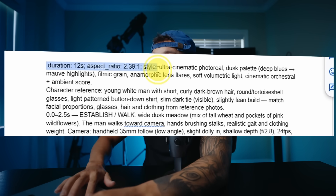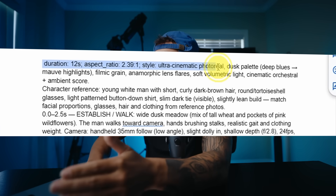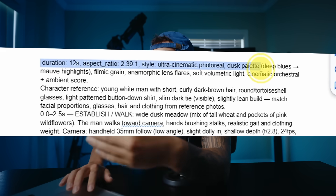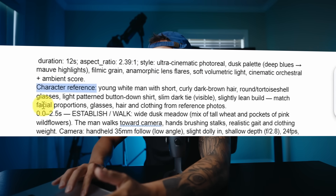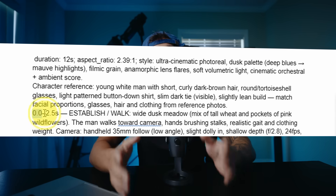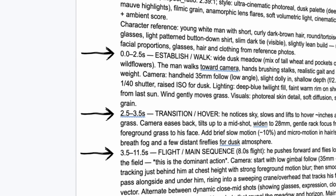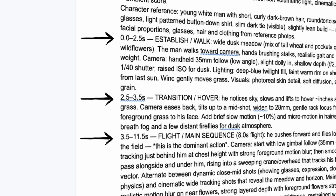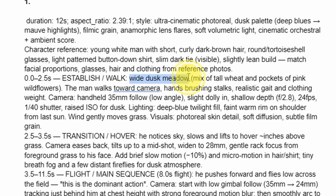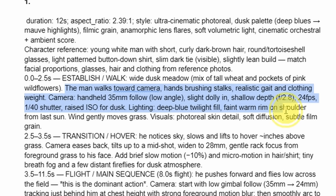It shows the duration, the aspect ratio, the style — ultra cinematic, photo reel, dusk palette. Then you have the character reference from the images we gave it. What I really love is that it timecodes it and breaks it into different scenes to fit that 12-second period. And if you look at each scene, it's so detailed — you literally have the environment, the man's actions, camera movement, the lens type. The main point being: if you tried to type this all out by yourself from your brain, it would take forever. But even though we have all of these details, it's not going to give you a perfect result out of the gate.